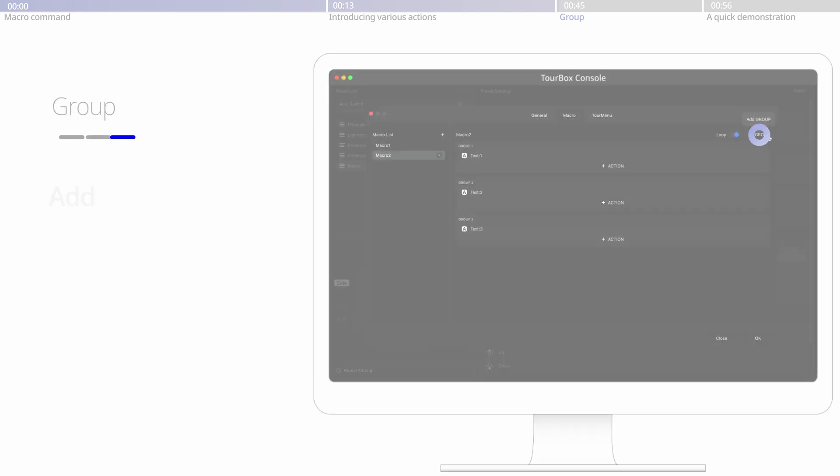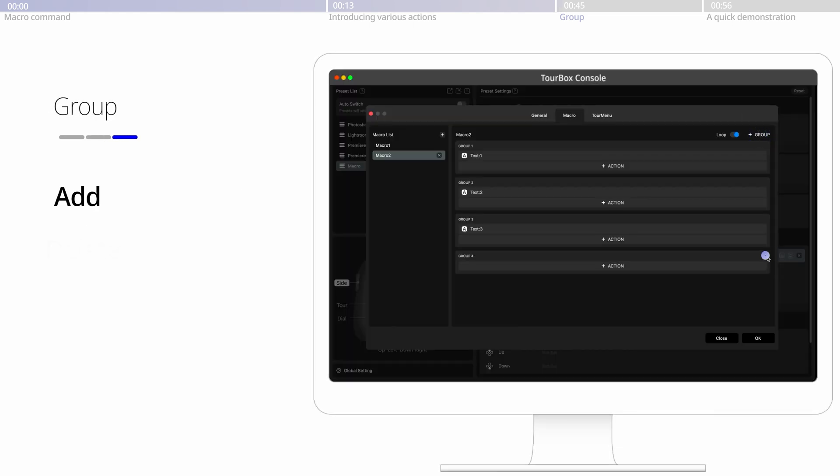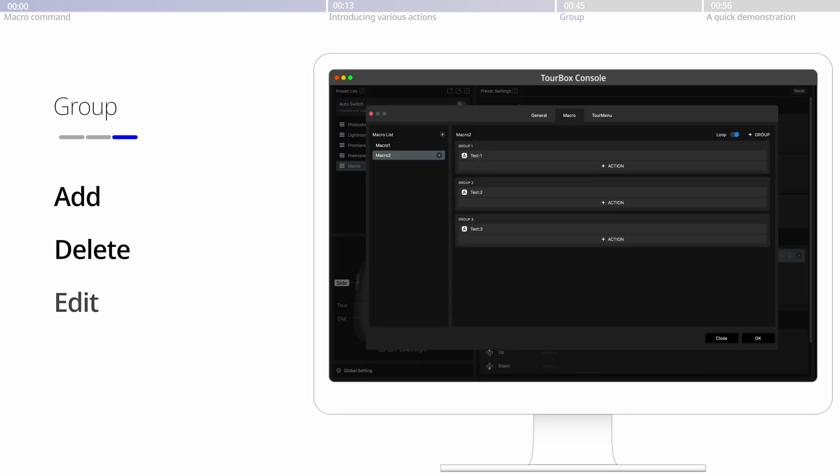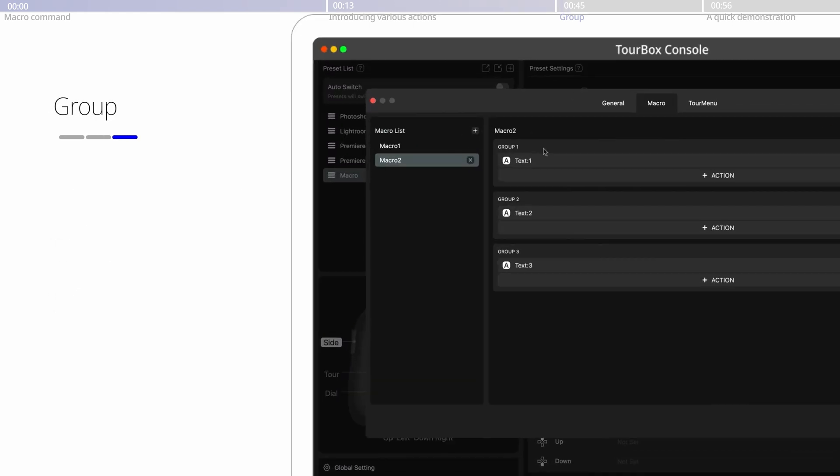Here you can add, delete, and edit the groups with ease. To change the sequence, simply click and drag.